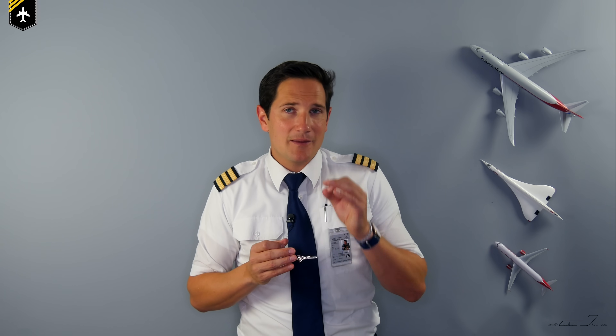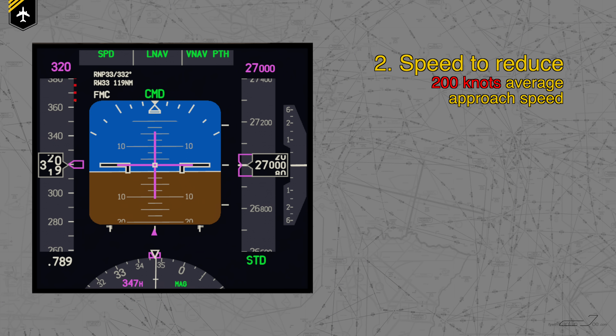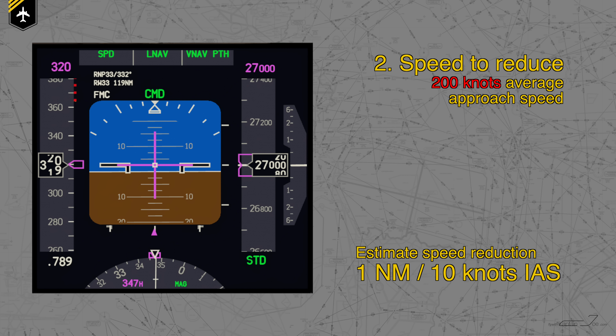The next factor to consider is speed, as there's no way we'll be landing at 320 knots. We'll consider 200 knots as an average descent speed, as you are progressively getting slower over the entire descent profile, including company speed restrictions like 250 knots below 10,000 feet. So we've got to lose 120 knots indicated airspeed — not ground speed. A good estimate for most planes is 1 nautical mile per 10 knots of speed reduction. So 120 knots divided by 10 equals 12 nautical miles to reduce speed.